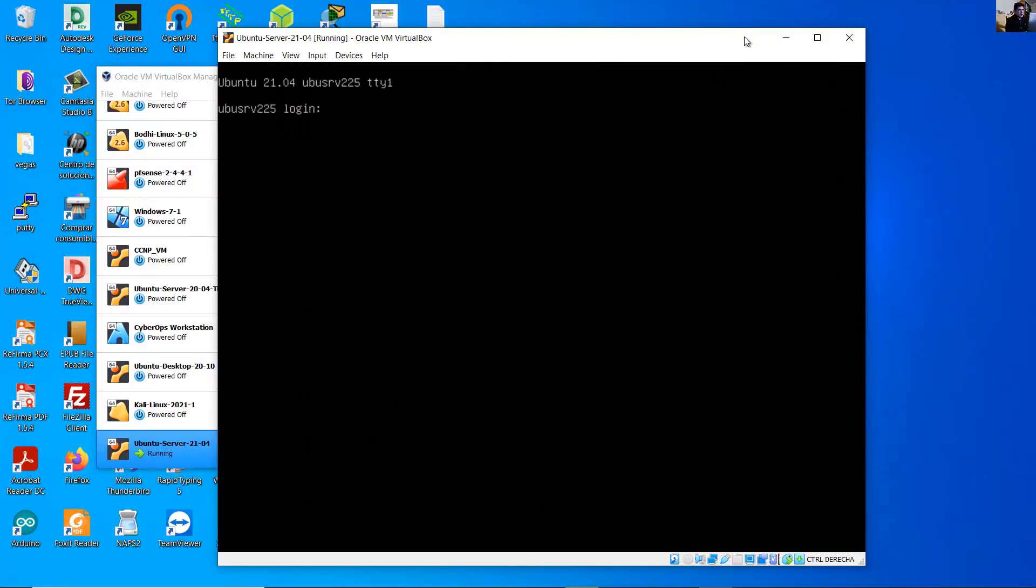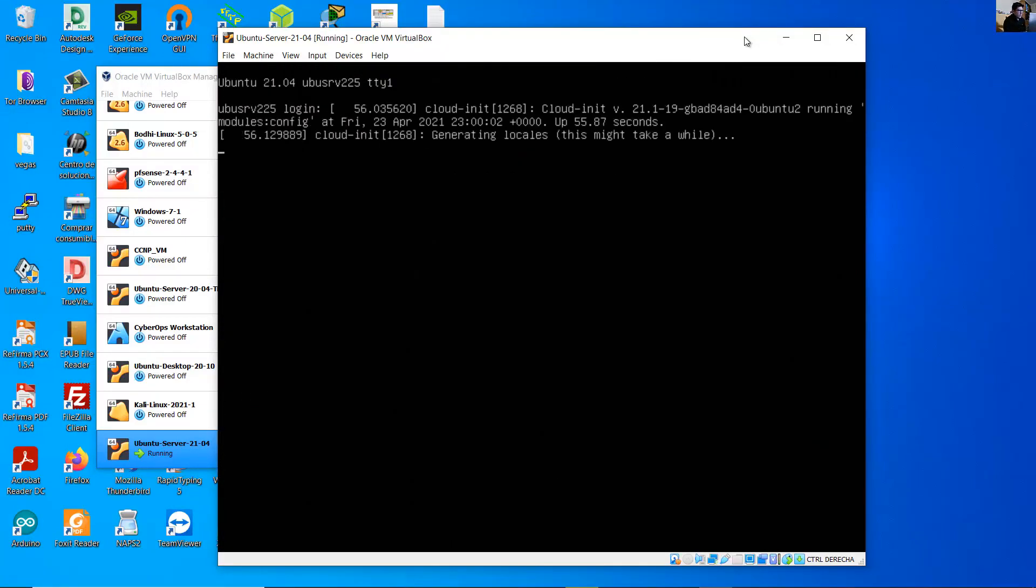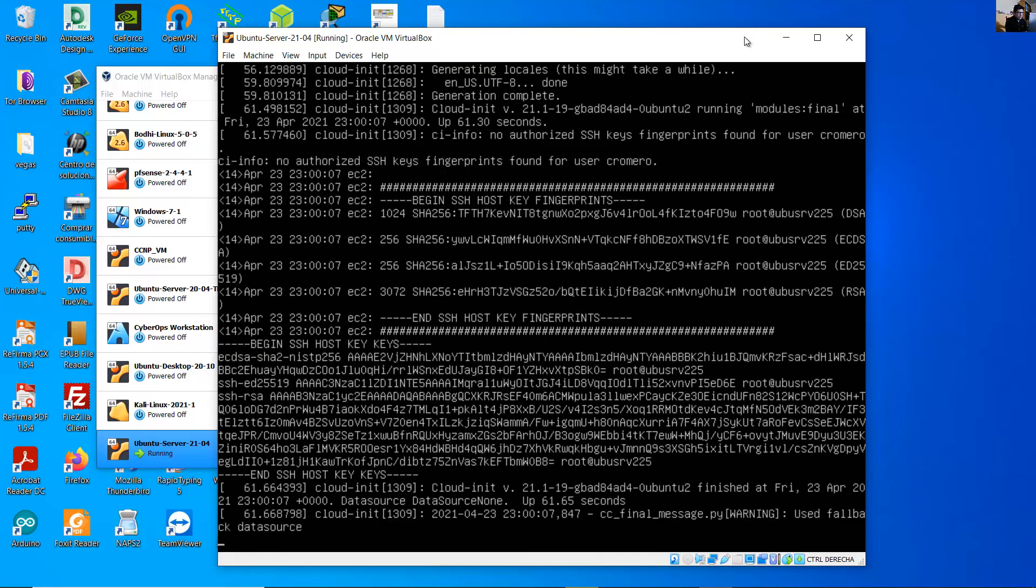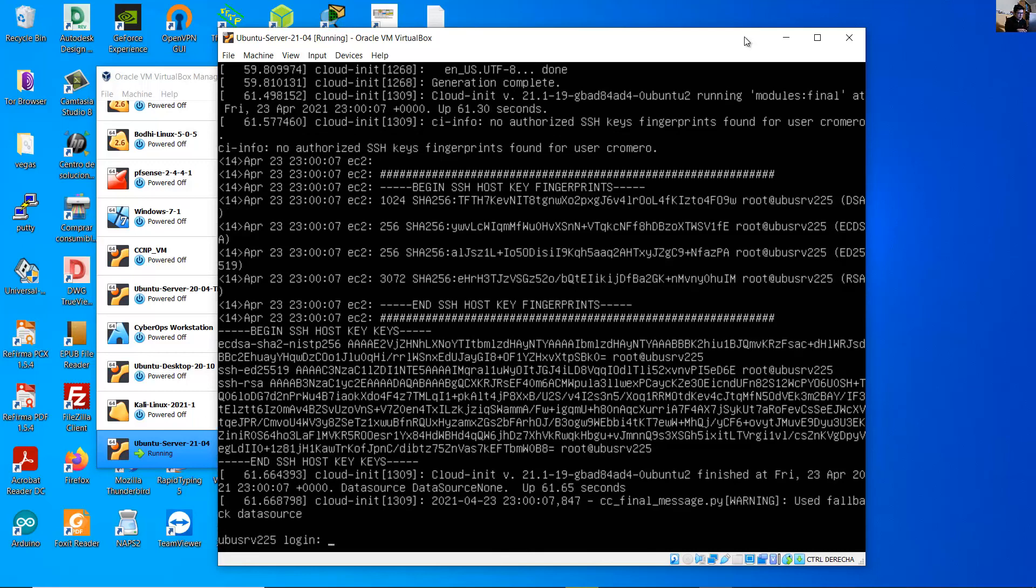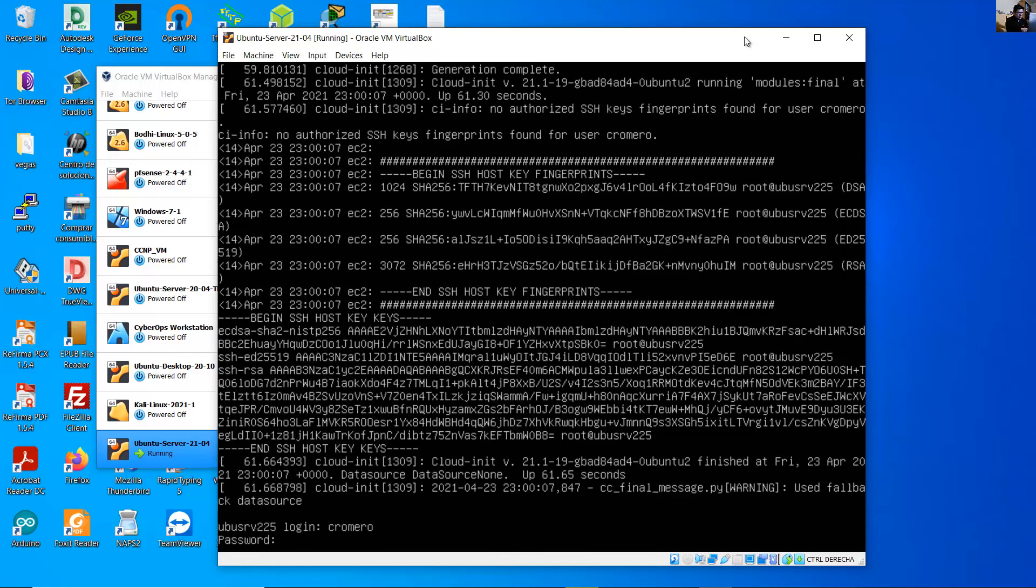Wait a moment. Very nice, press enter. Login, username, password.